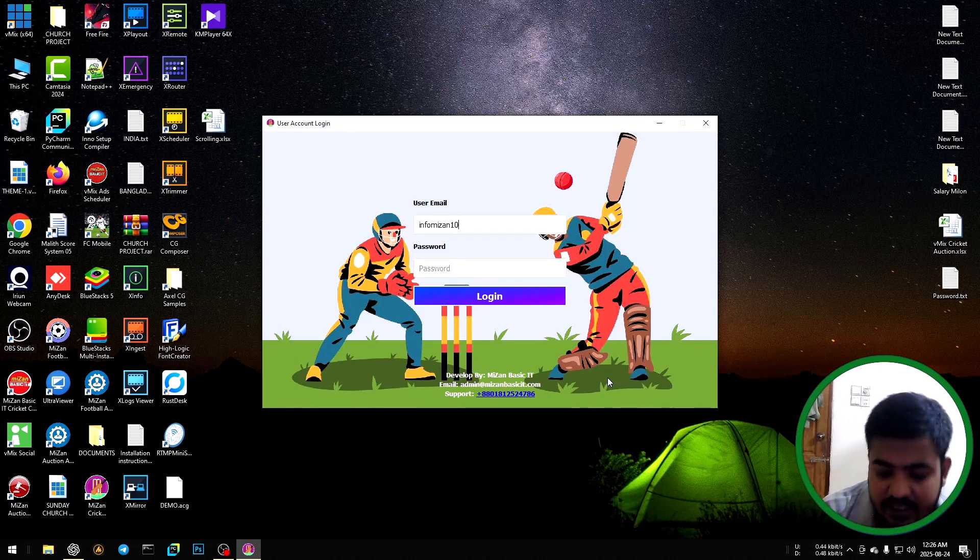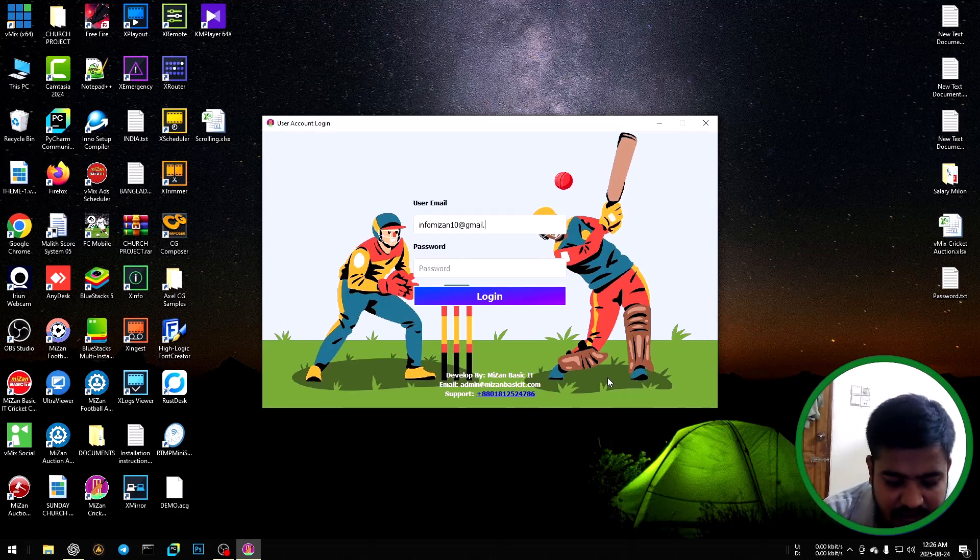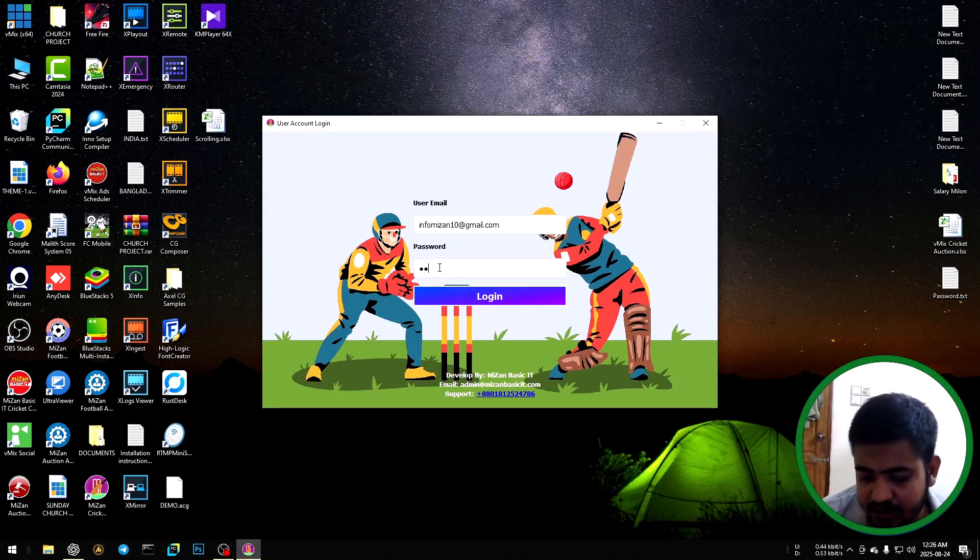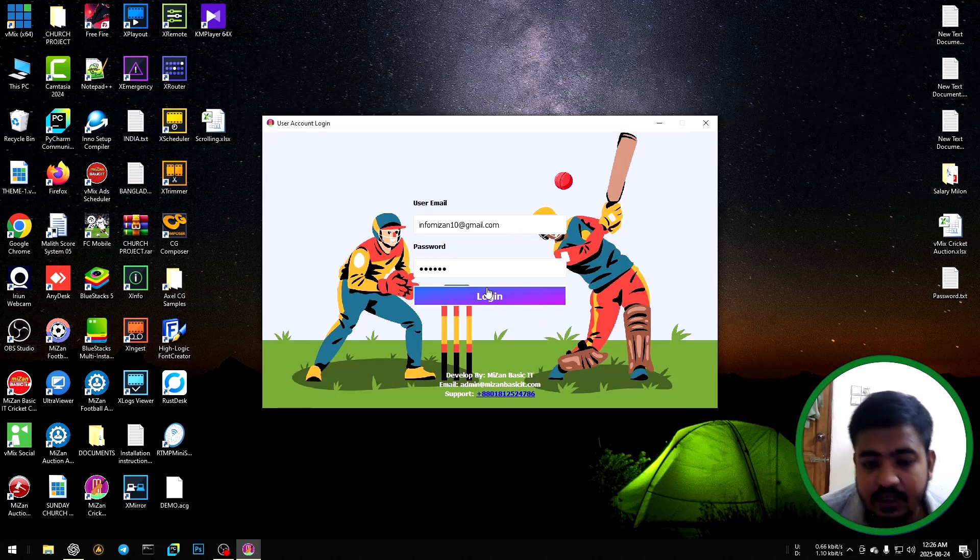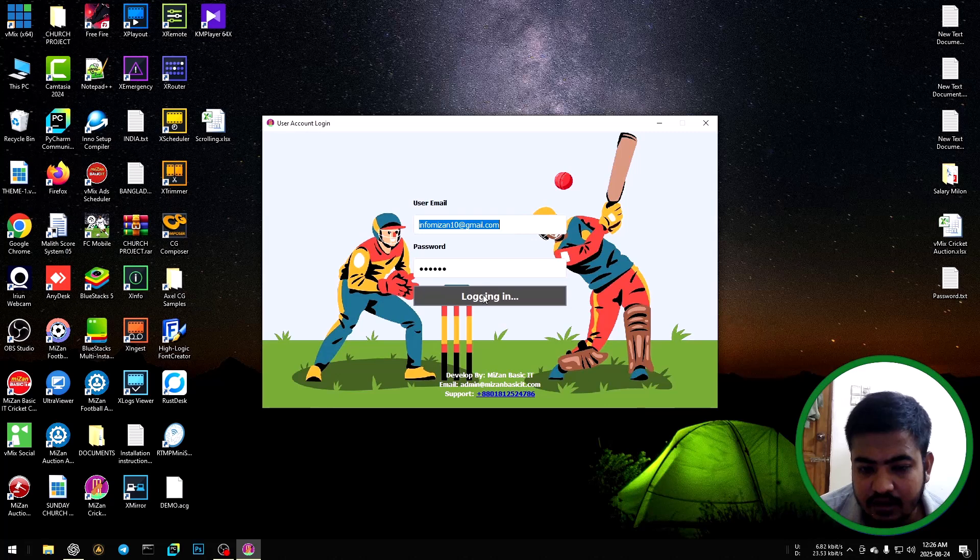The email is on10@theemail.com. Input the password, then click the login button. Wait a moment.